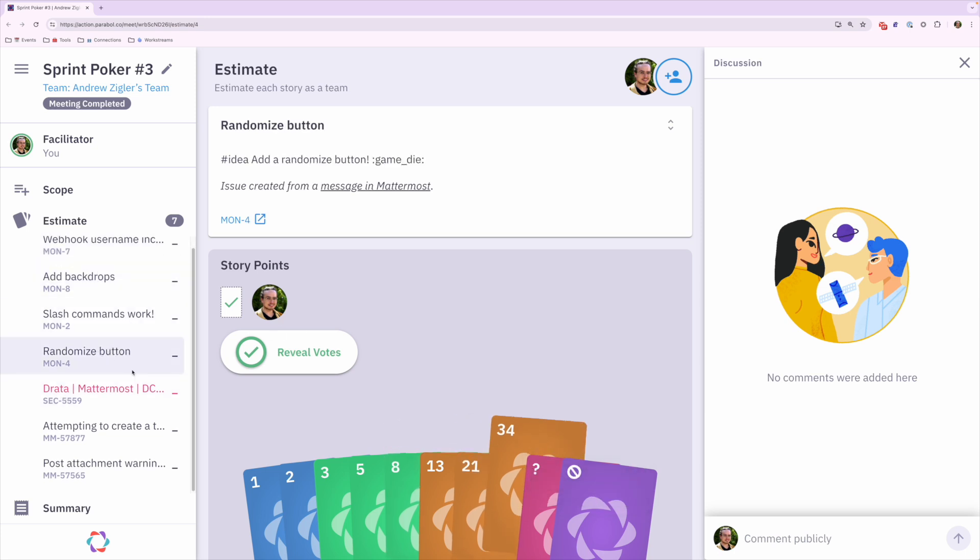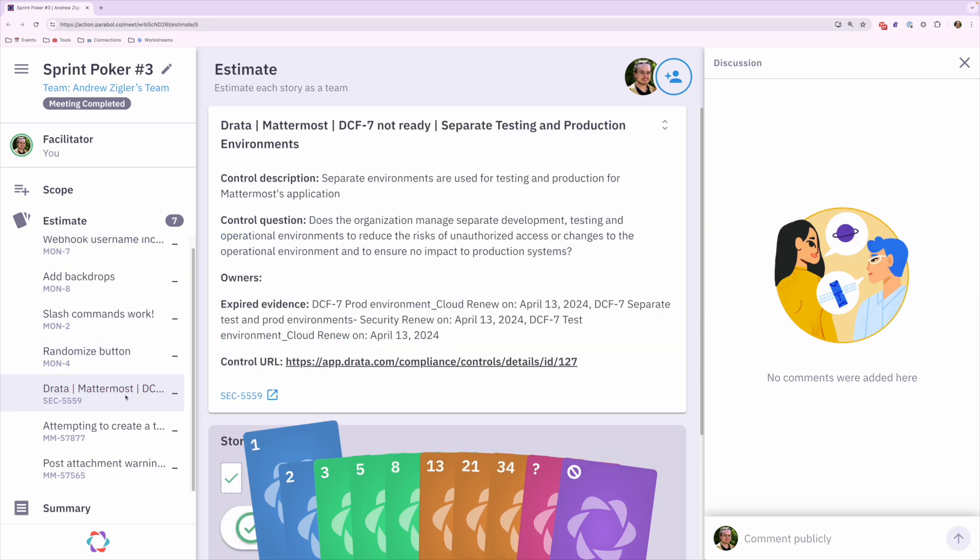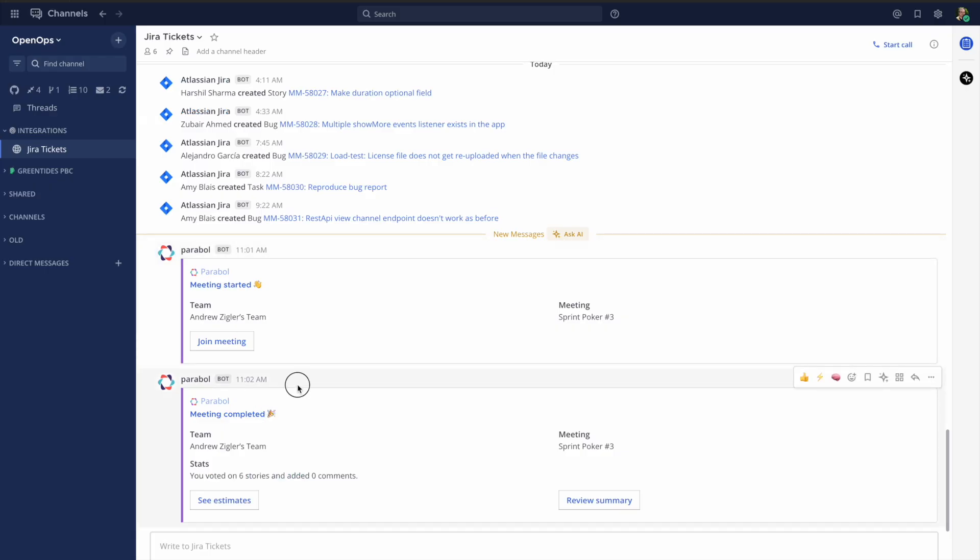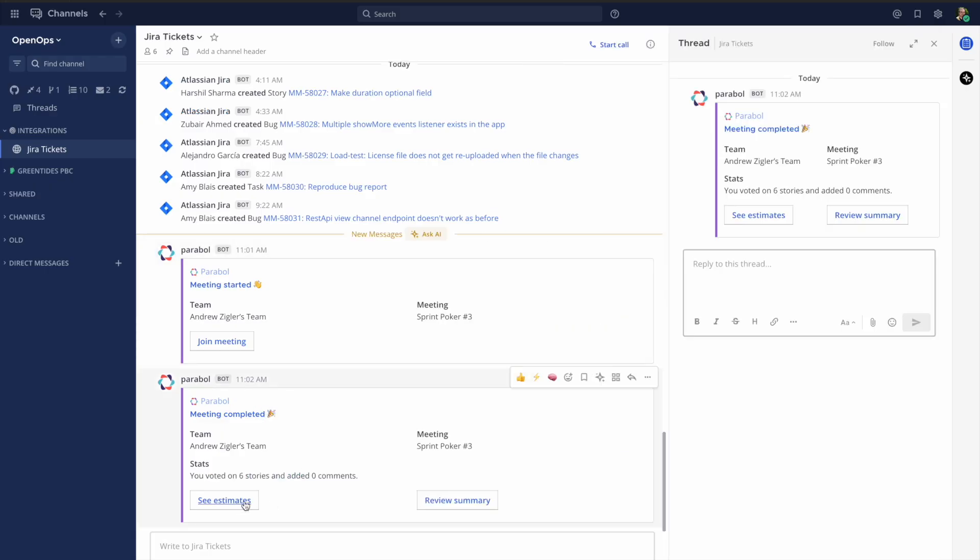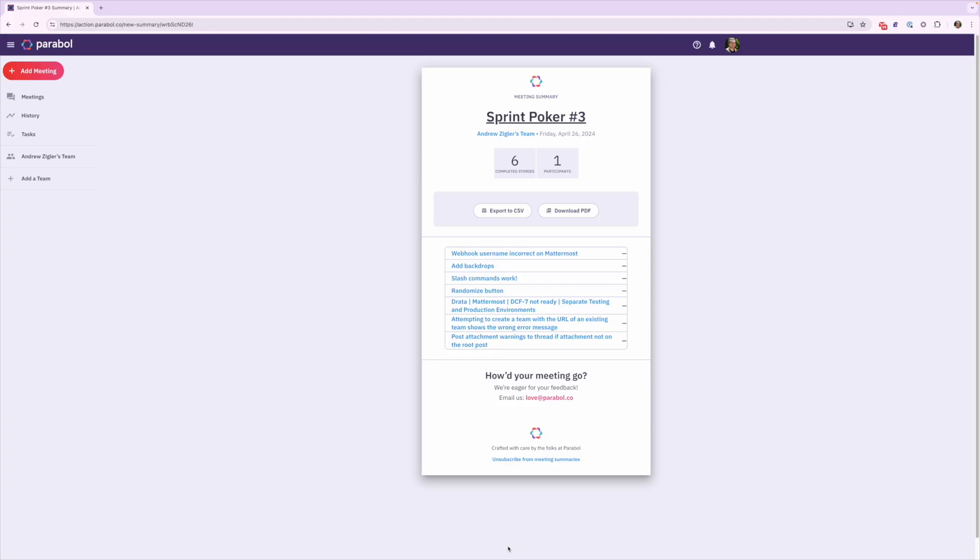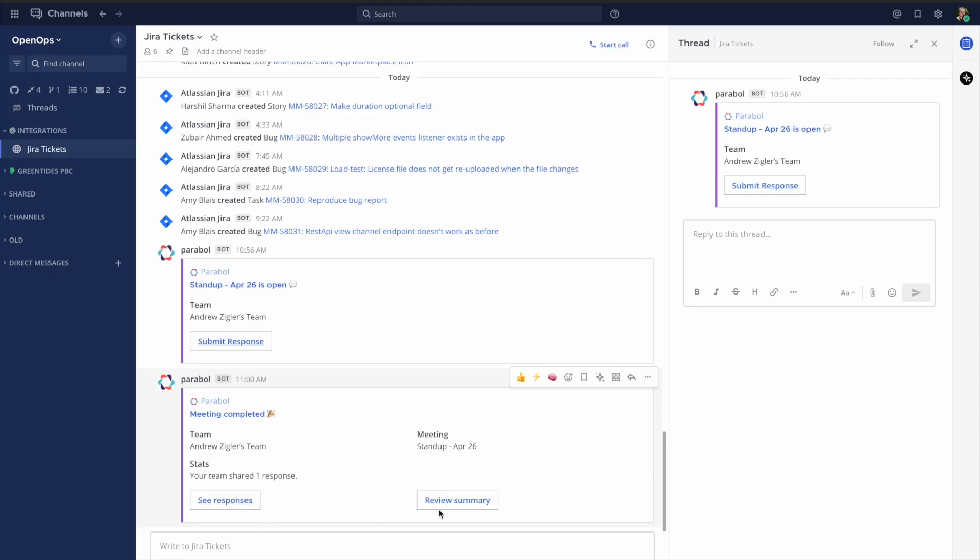The final summary is shared back to the channel. Even this summary is now accessible by the LLM, creating a flywheel for developers as the process is repeated week after week, collecting all of the information in one shared place: Mattermost.